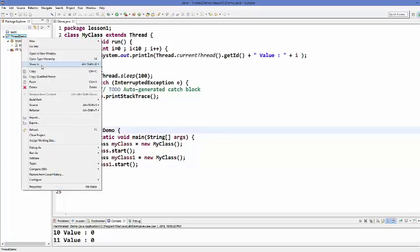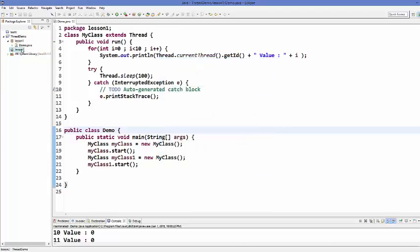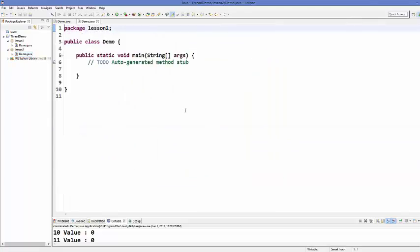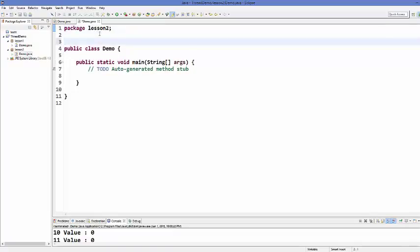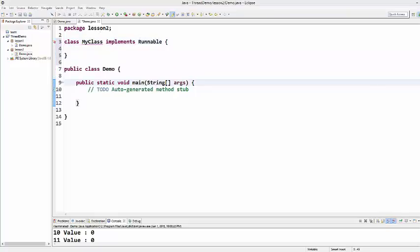First I'll create one more package in my project — I'll name it lesson 2. Inside this package I'm going to create a class which I'll name Demo, and this is going to contain the main method. First let's create a class which implements the Runnable interface — I'll call it MyClass — and that's how you create a class that implements Runnable.